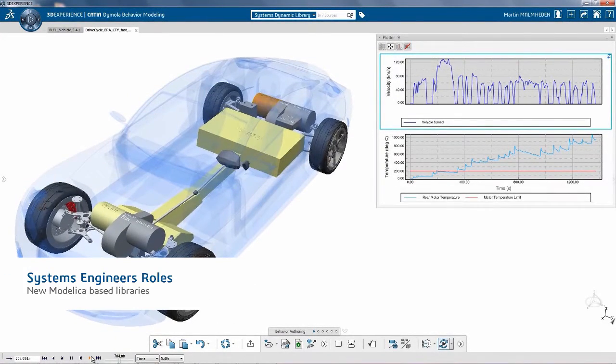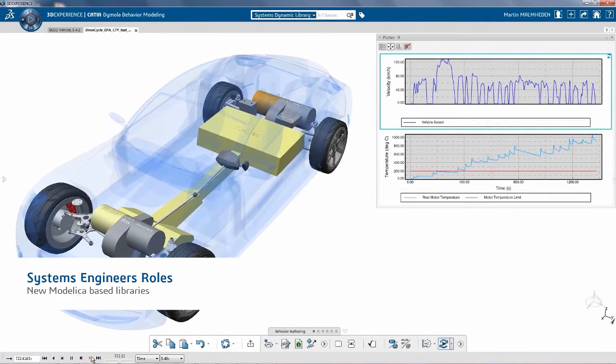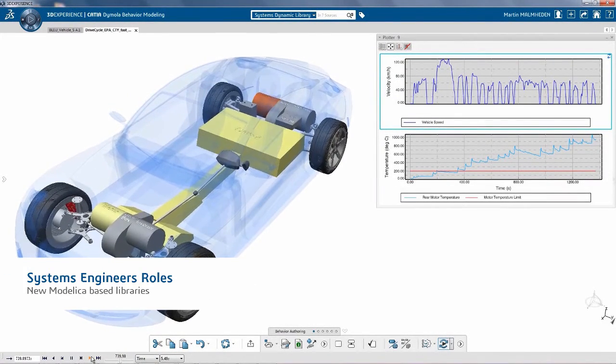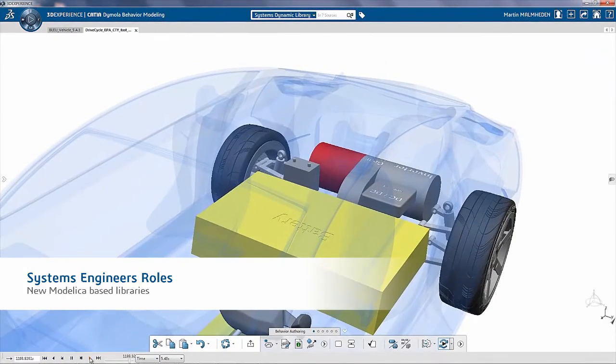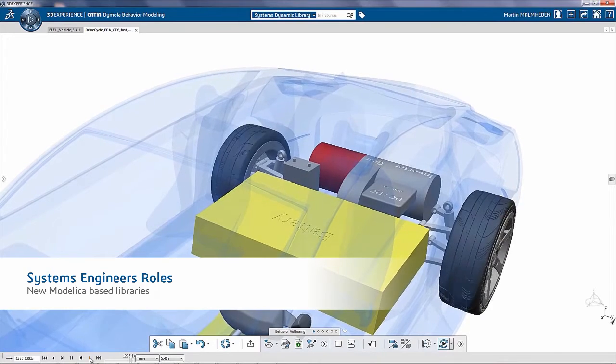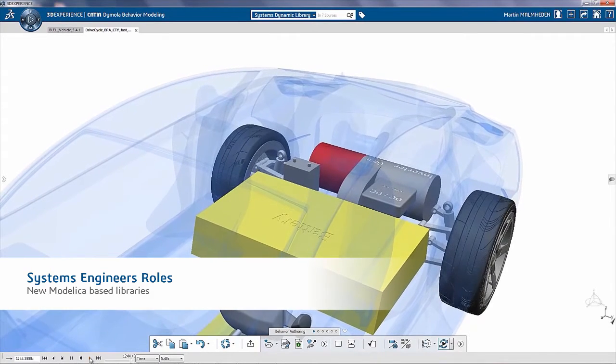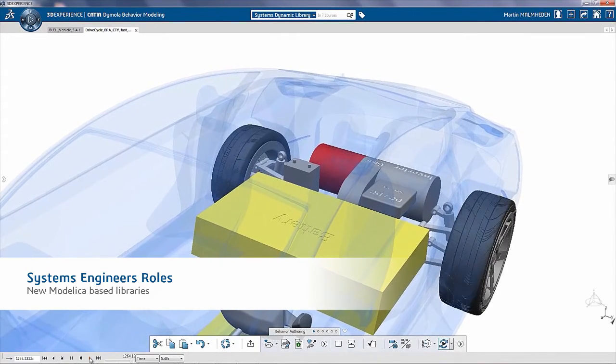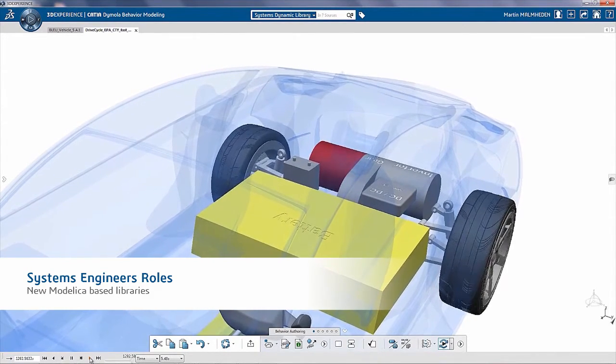CATIA Systems introduces new Modelica-based simulation libraries. In this example, we simulate the integration of battery cells in complex systems.